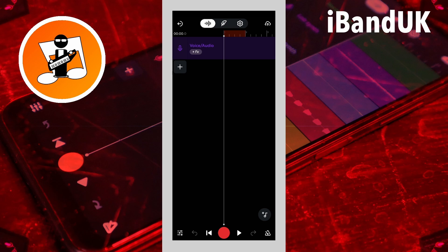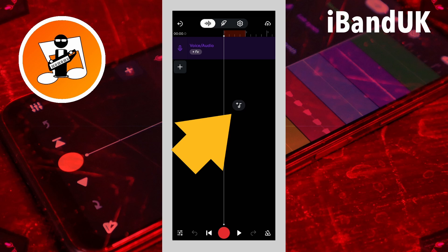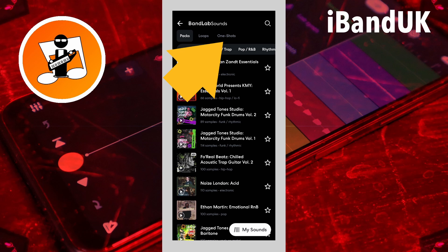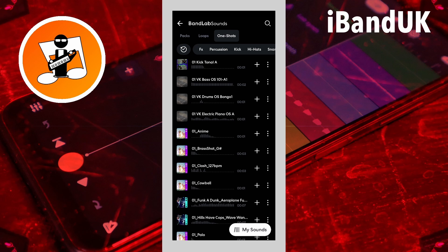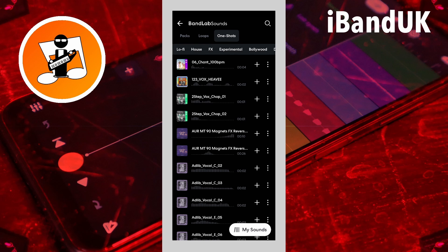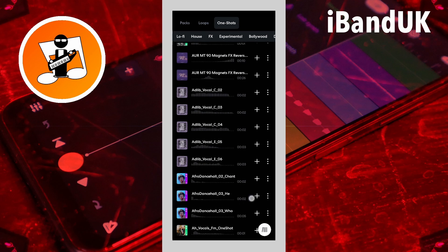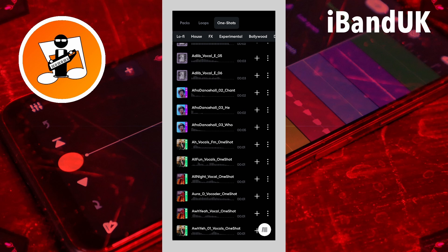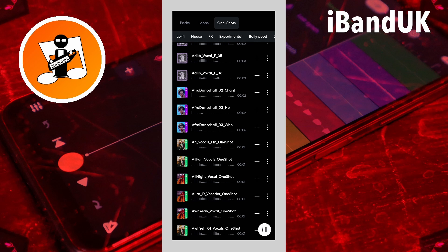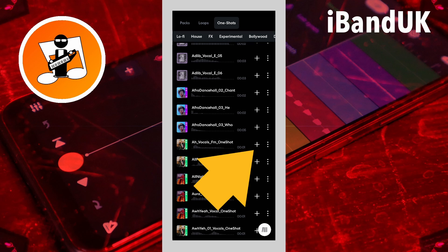First I'm going to tap on the screen and then tap on the sample icon, then tap on one shot. Then I'm going to scroll through the tabs and tap on the voice tab, scroll down and select a voice sample by pressing the plus icon to the right of the sample name.